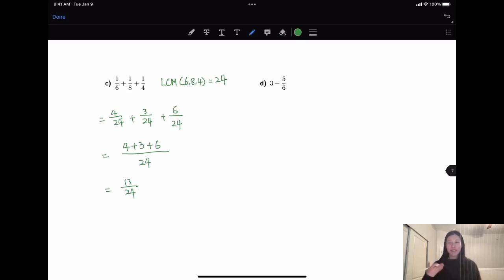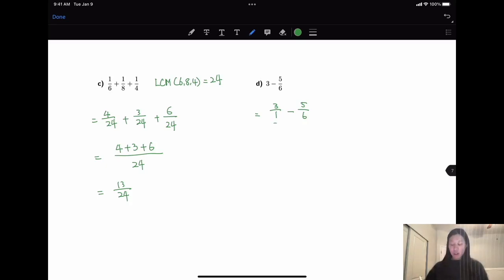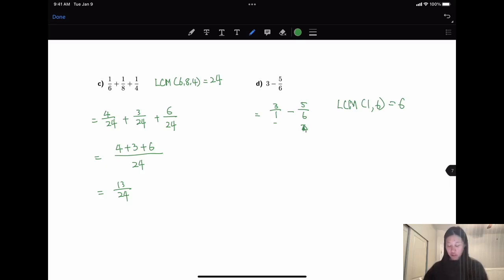Last one: how do you do subtraction with an integer, not a fraction? You convert the integer into a fraction. So 3 can be rewritten as 3 over 1, minus 5 over 6. The least common multiple of 1 and 6 is 6, so I don't need to do anything for the second fraction. I just convert the first by multiplying 6 on top and bottom: 18 over 6 minus 5 over 6 gives 13 over 6.